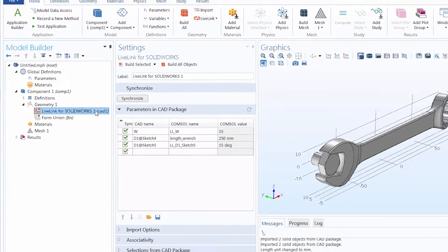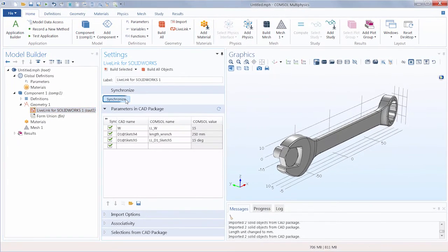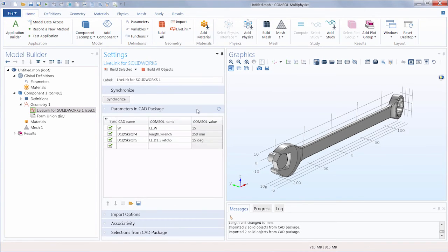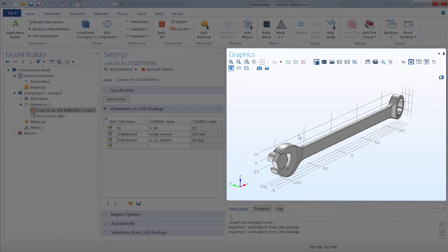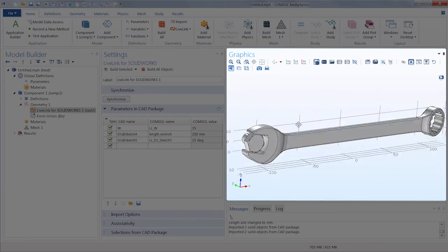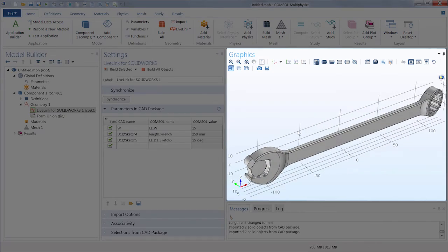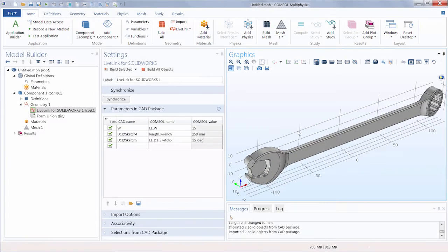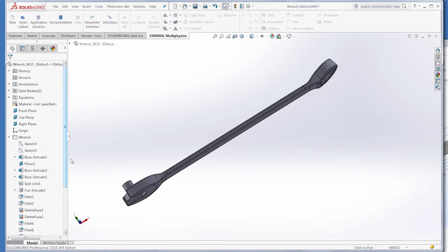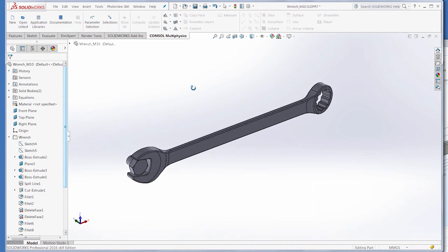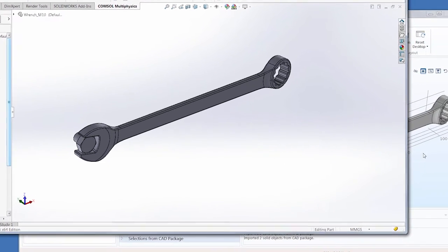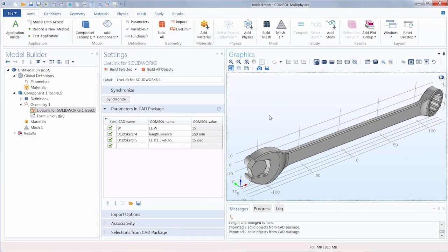Back in the Live Link node, let's click Synchronize again. Here, you can see that the length of the wrench grew. During a synchronization, the value of the parameter is sent to SOLIDWORKS, where the design changes. Here you can see the length is longer in SOLIDWORKS as well. And then SOLIDWORKS sends this new geometry back to COMSOL to be rebuilt.